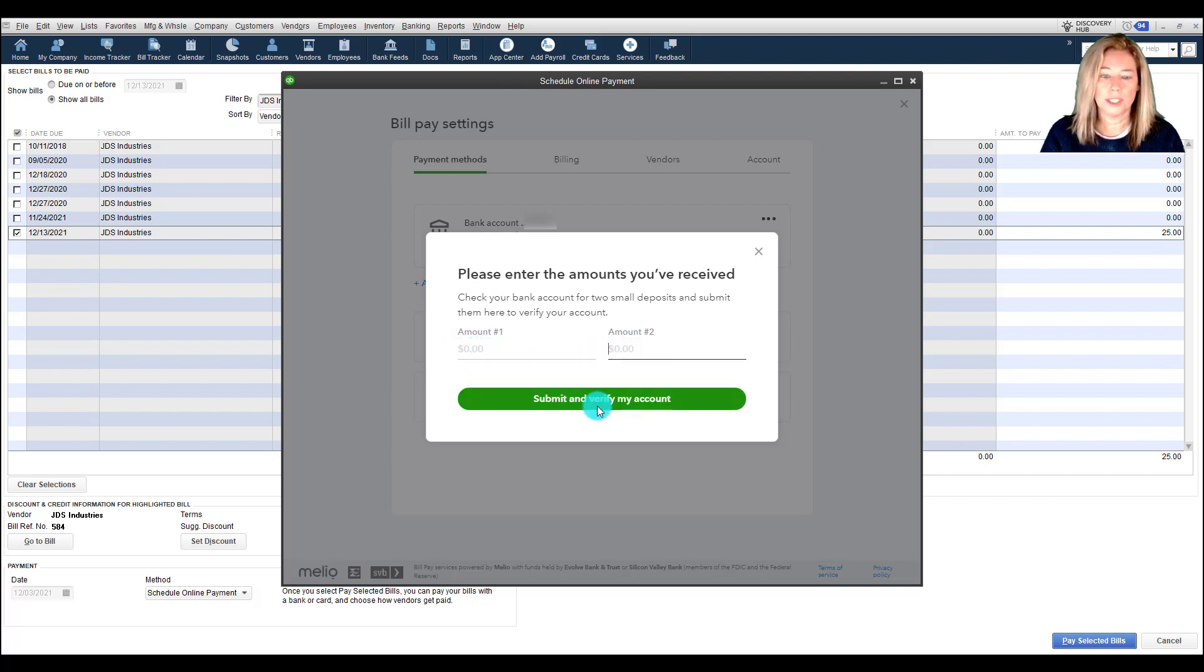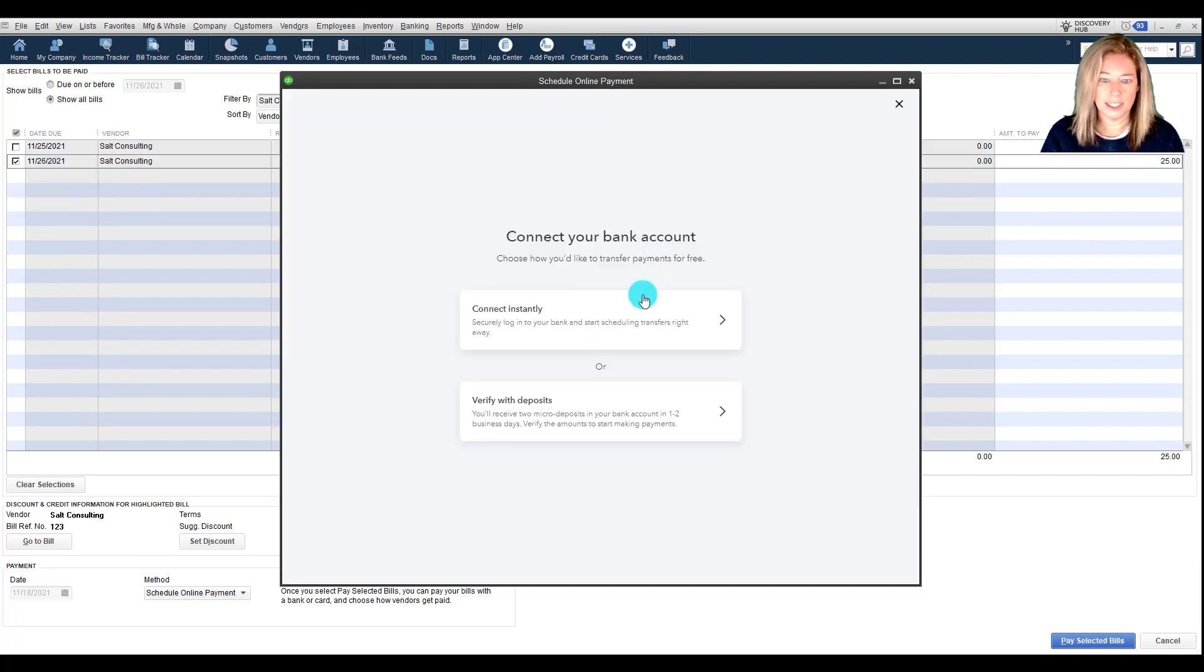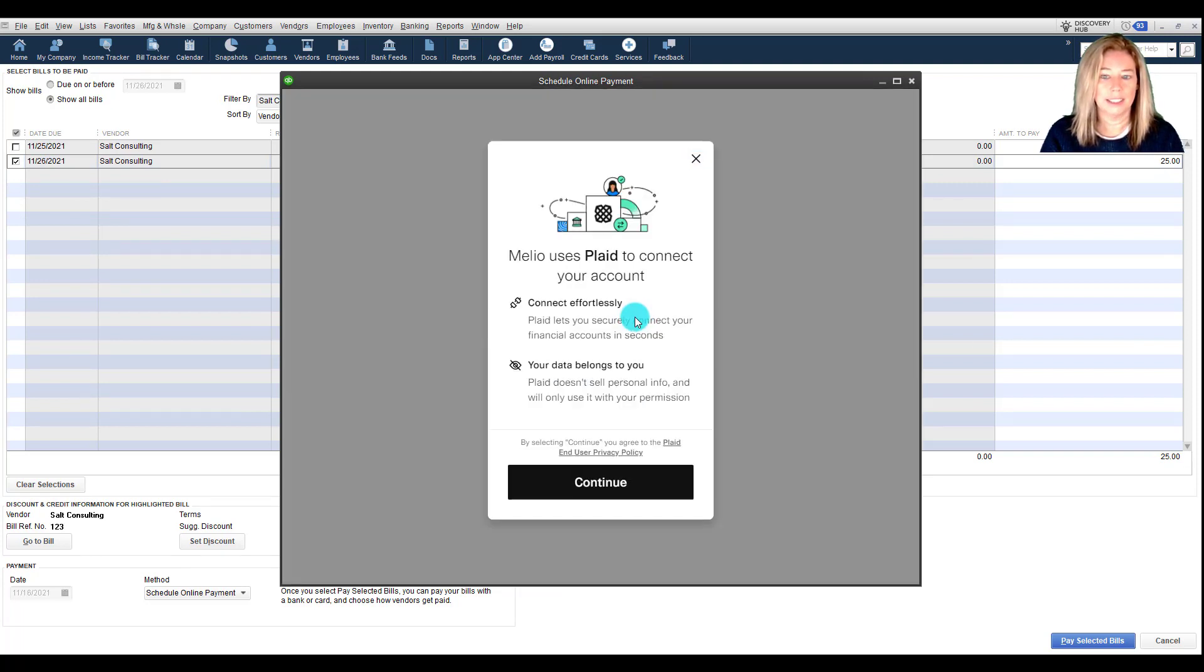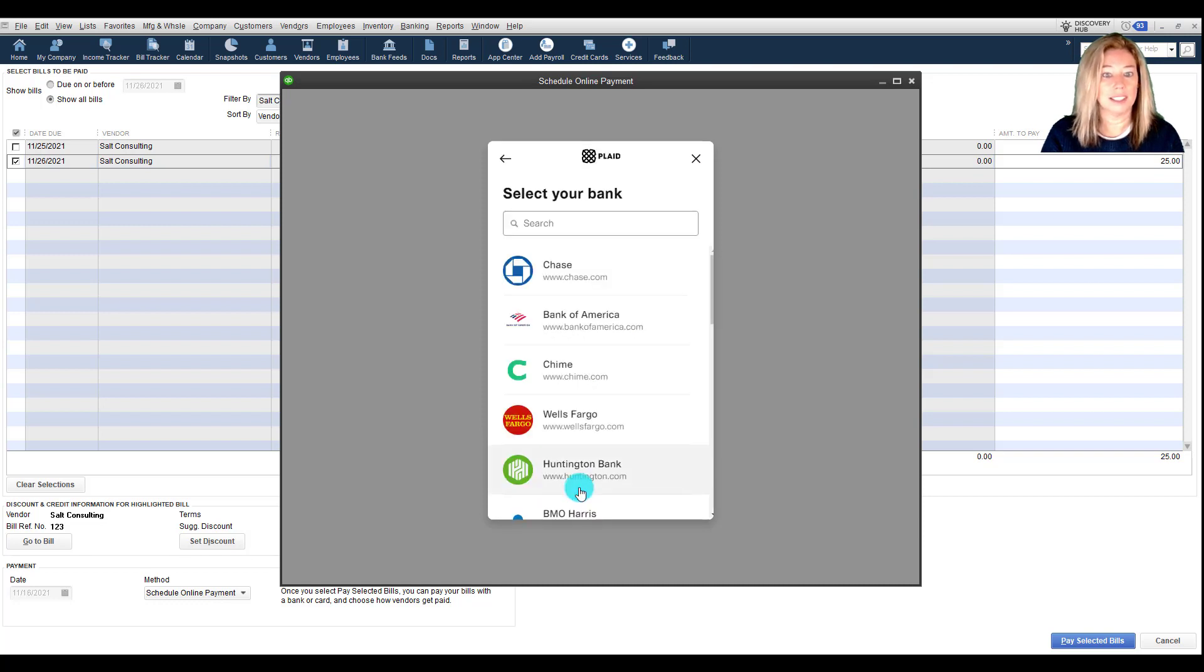I will choose to connect instantly. Finally, a pop-up shows Melio uses Plaid to link your bank. Click Continue. Choose your bank.